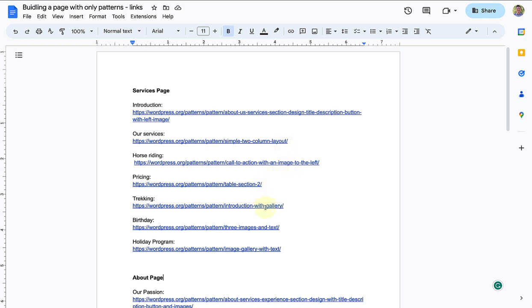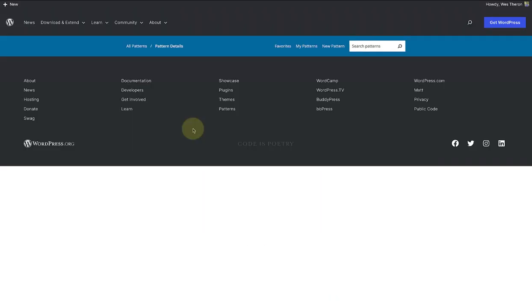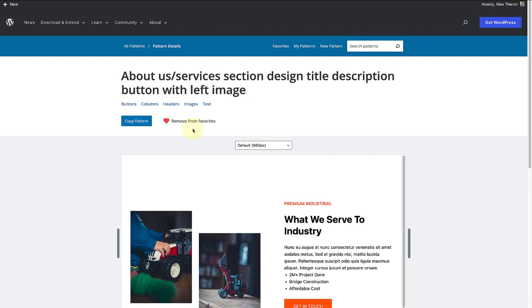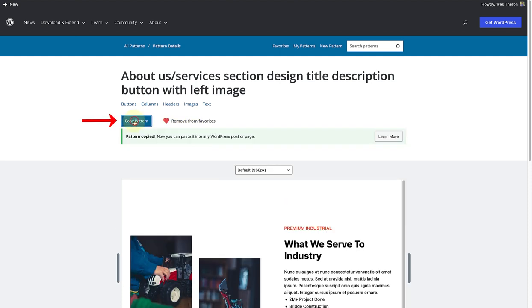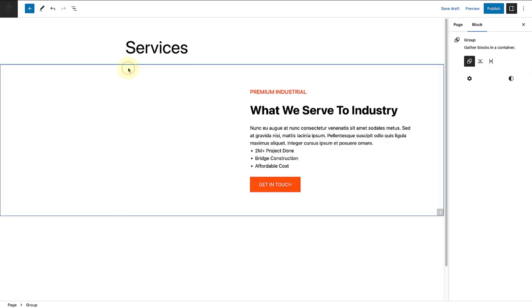Now that the groundwork is done, we can go ahead and open each pattern one by one. Then we will copy our pattern, and once copied, we will make our way to our website and paste our first pattern.